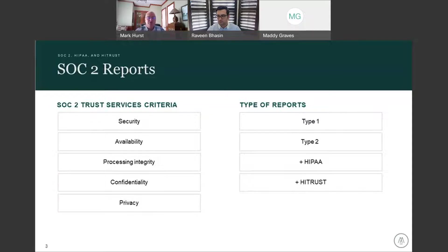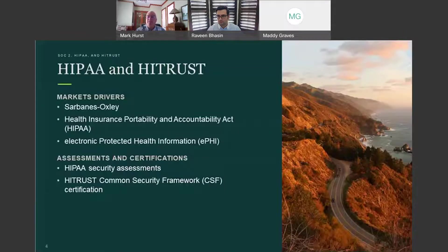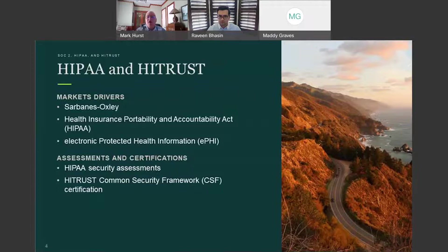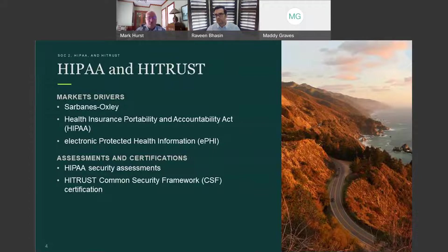SOC 2 reports are restricted to specific users, very similar to a SOC 1 report. Just as Sarbanes-Oxley mandates the integrity of financial data, the Health Insurance Portability and Accountability Act, also known as HIPAA, mandates the security and privacy of personal medical information. With this data increasingly being stored in an electronic format, it's important that an assessment be performed by a consultative and objective IT resource, and it's more important than ever now.